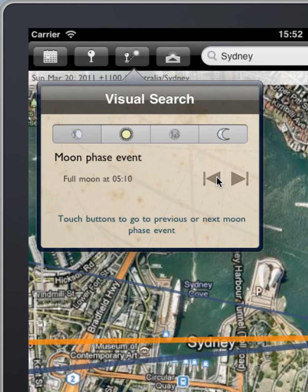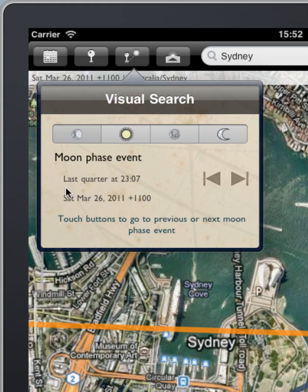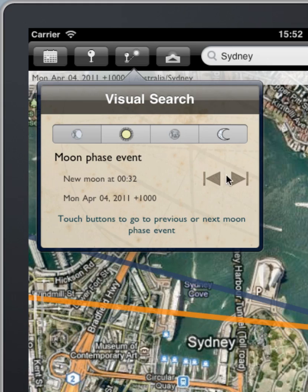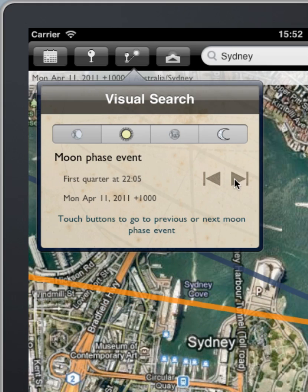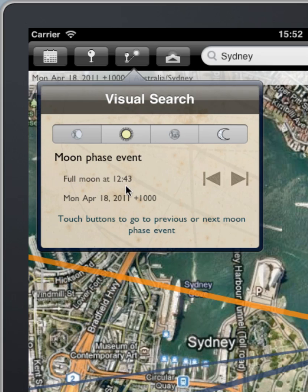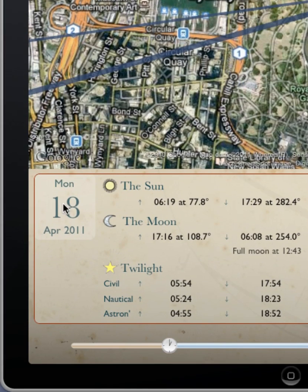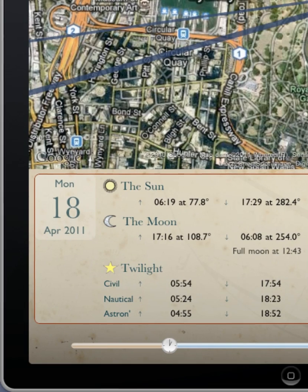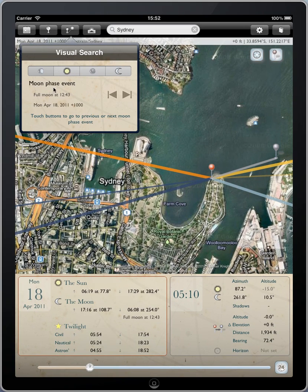Moon phase event simply lets you move from one event to the next. If I click forward, the next event that occurs is the last quarter of the moon, followed by new moon, first quarter, and then back around to full moon, roughly on the 28-day cycle of the moon. We can see then Monday 18th of April 2011, a full moon at 12:43. So that's a very simple way that you can search from one appearance of the moon phase to the next, backwards or forwards using this visual search tool.